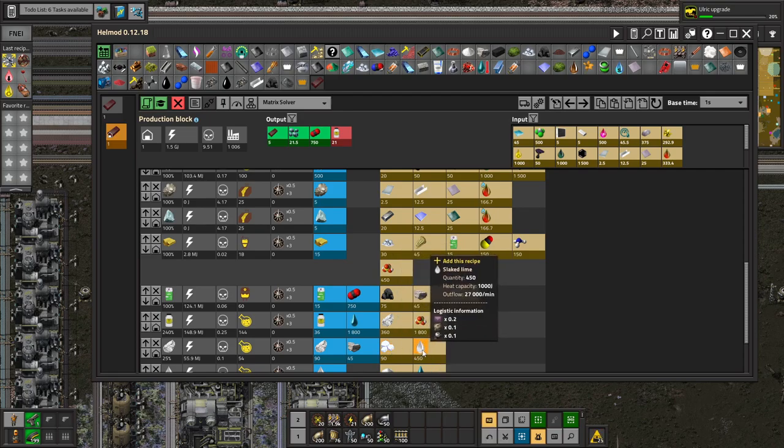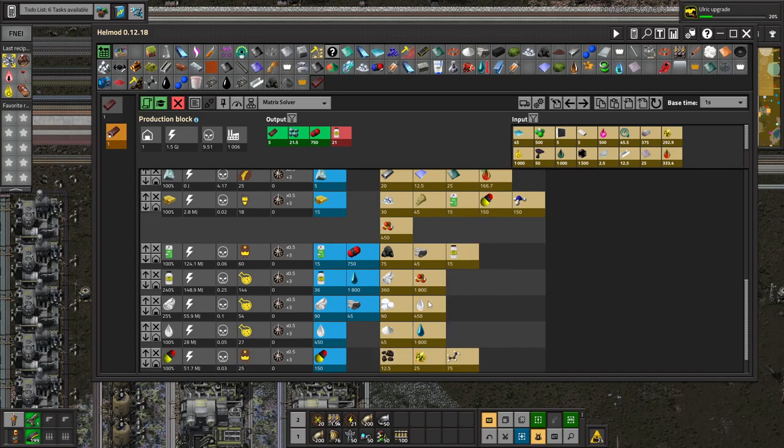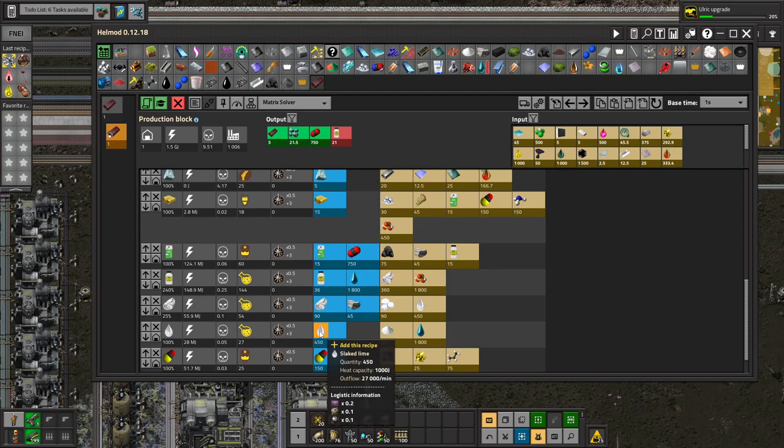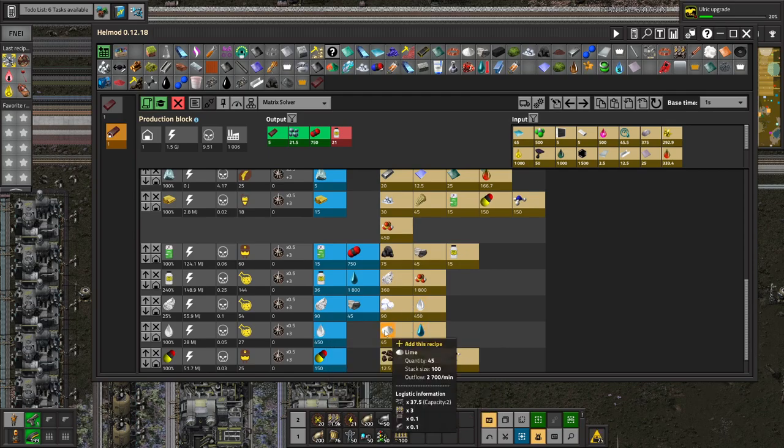Slick lime. We have, and we can make it also. Slick lime we have from the acetylene production. It's a byproduct. Lime, you can make if we have not enough. We can make it from lime with water, but I try to avoid that.